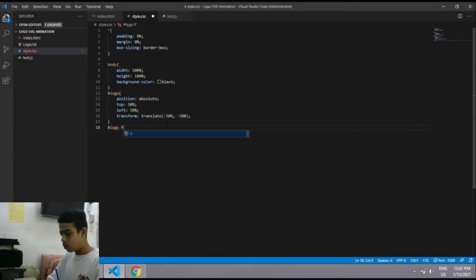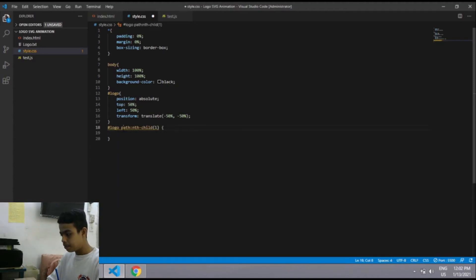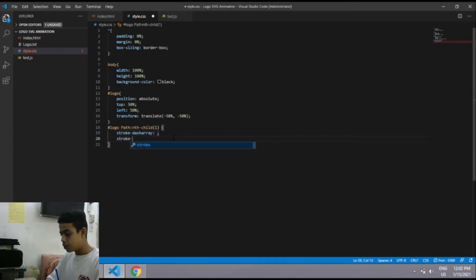Now we'll select the logo path using #logo:nth-child(1) since we have only one ellipse. Inside that we'll use the path element and set stroke-dasharray and stroke-dashoffset. Then we'll go to the JavaScript file.